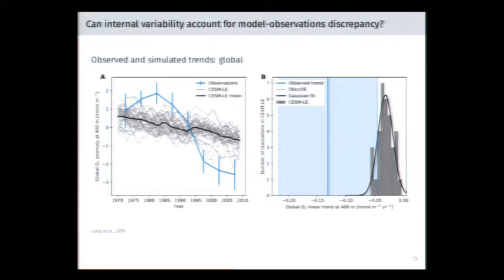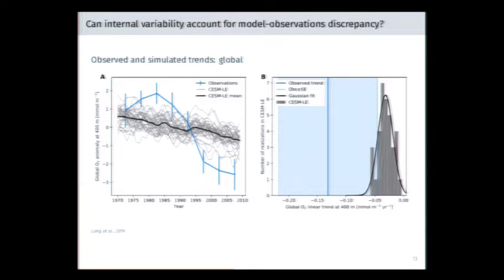Does internal variability explain the discrepancy between models and observations? The punchline is that the answer is probably no, based on what we see in the large ensemble. Looking at global scale, the Ito et al. observational estimates of changes in dissolved oxygen over several decades, compared to each gray ensemble member and the ensemble mean in black — if you look at the PDF of trends simulated in the ensemble, the observed trend estimate with very large uncertainty bars is well outside that ensemble mean. This ensemble simply cannot represent trends of the strength present in the observational reconstruction.